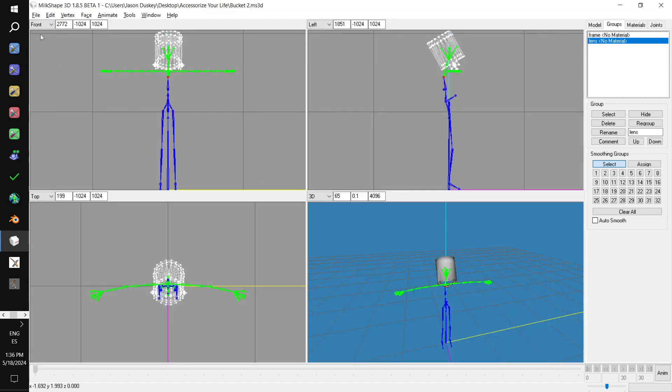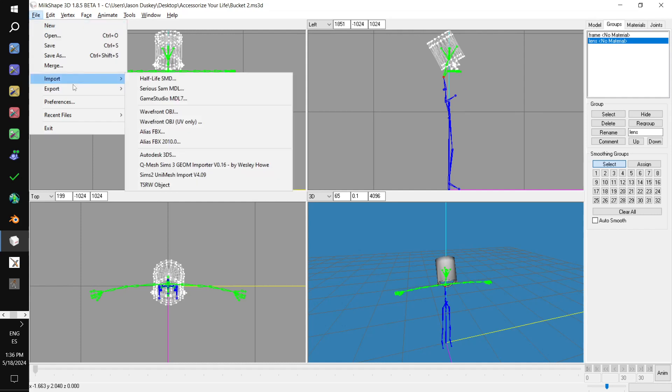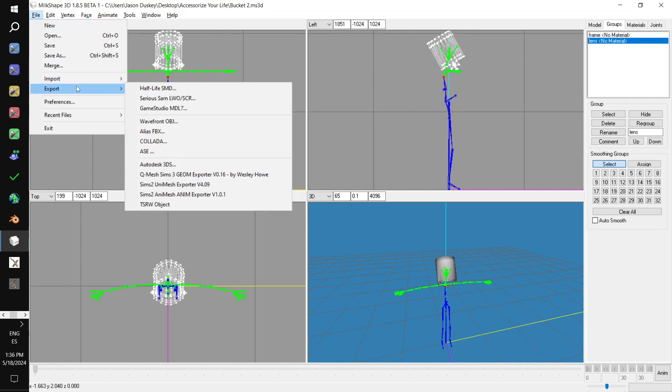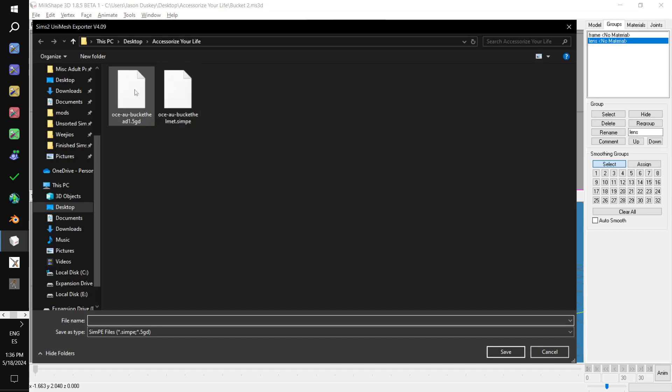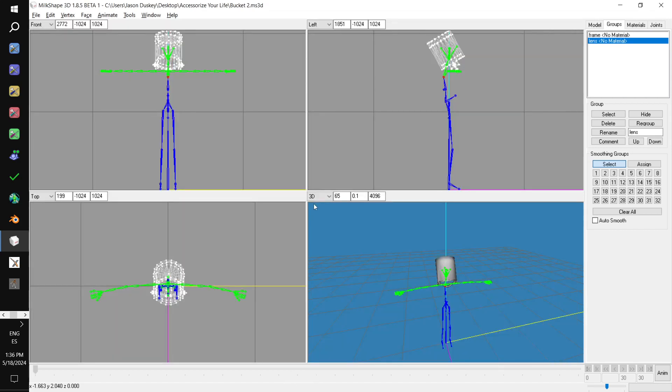Last step. We go file. Export. Unimesh exporter. And I'm going to call this bucket head too. Just to differentiate it from the other one. So, we export the 5GD.